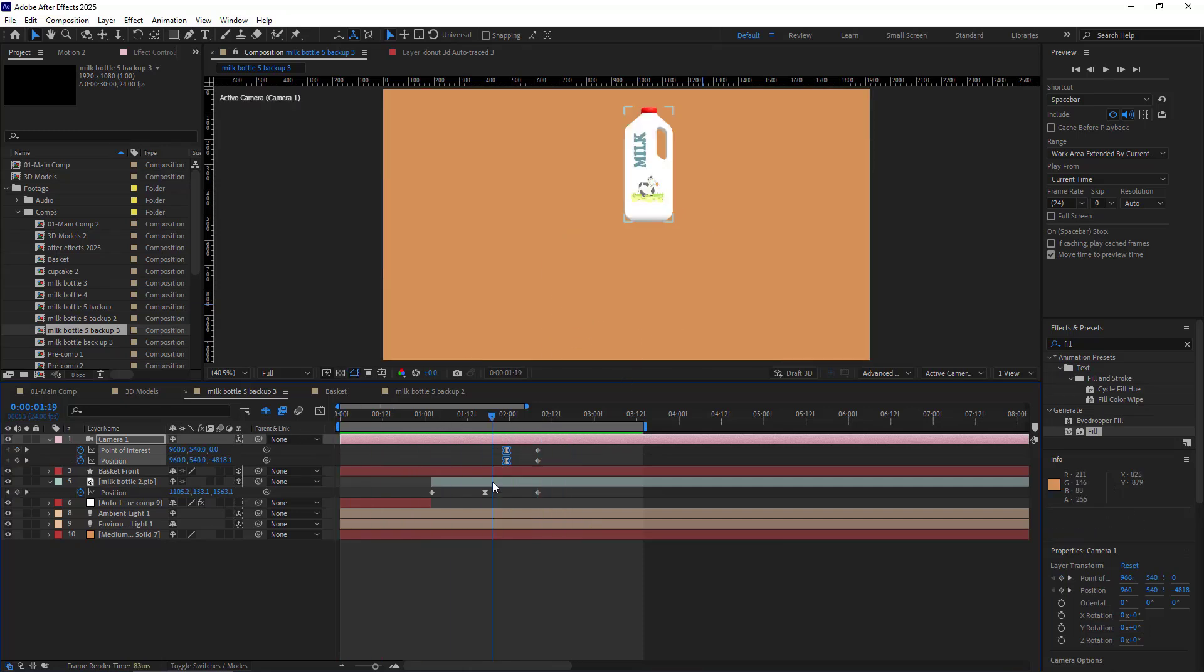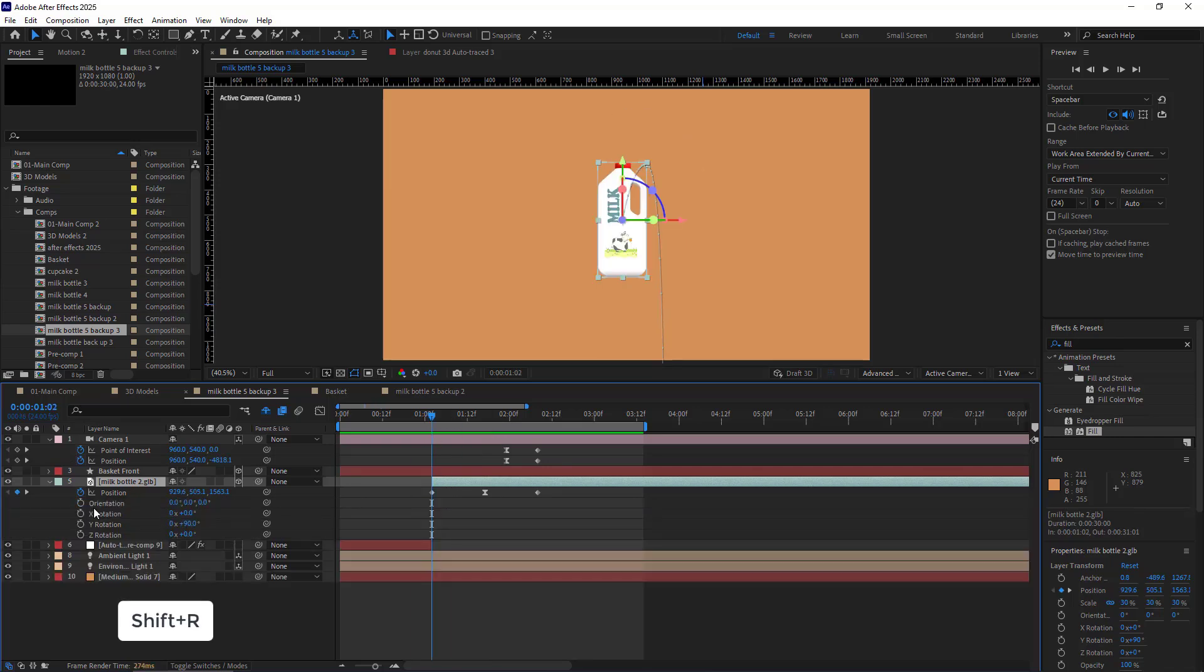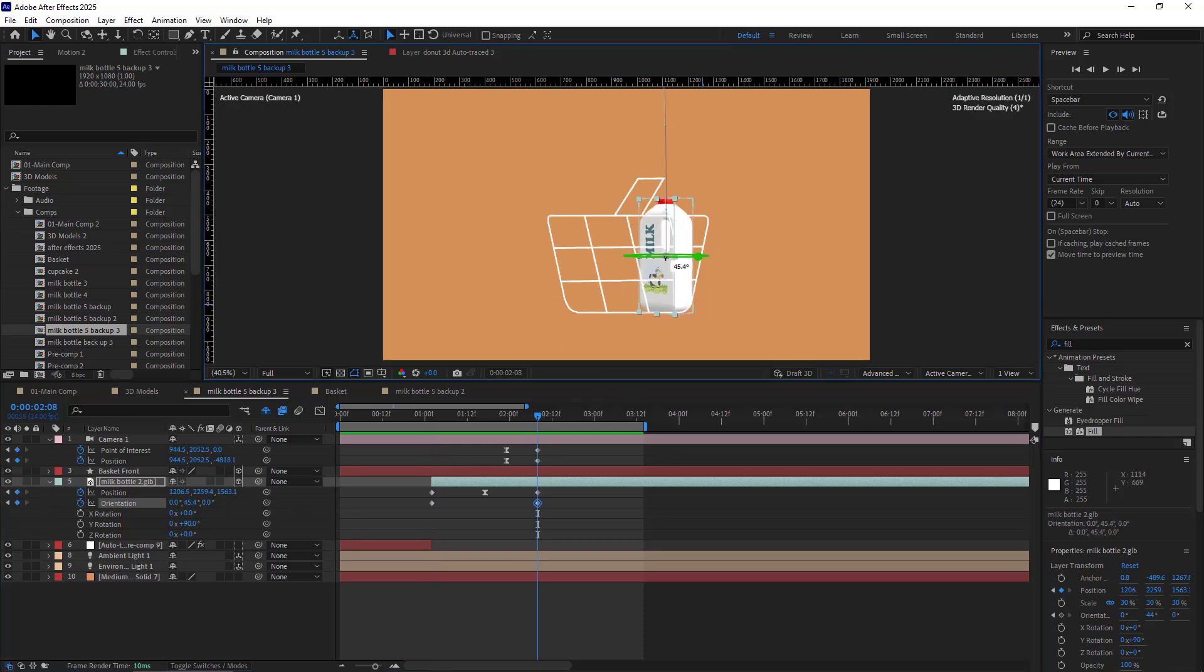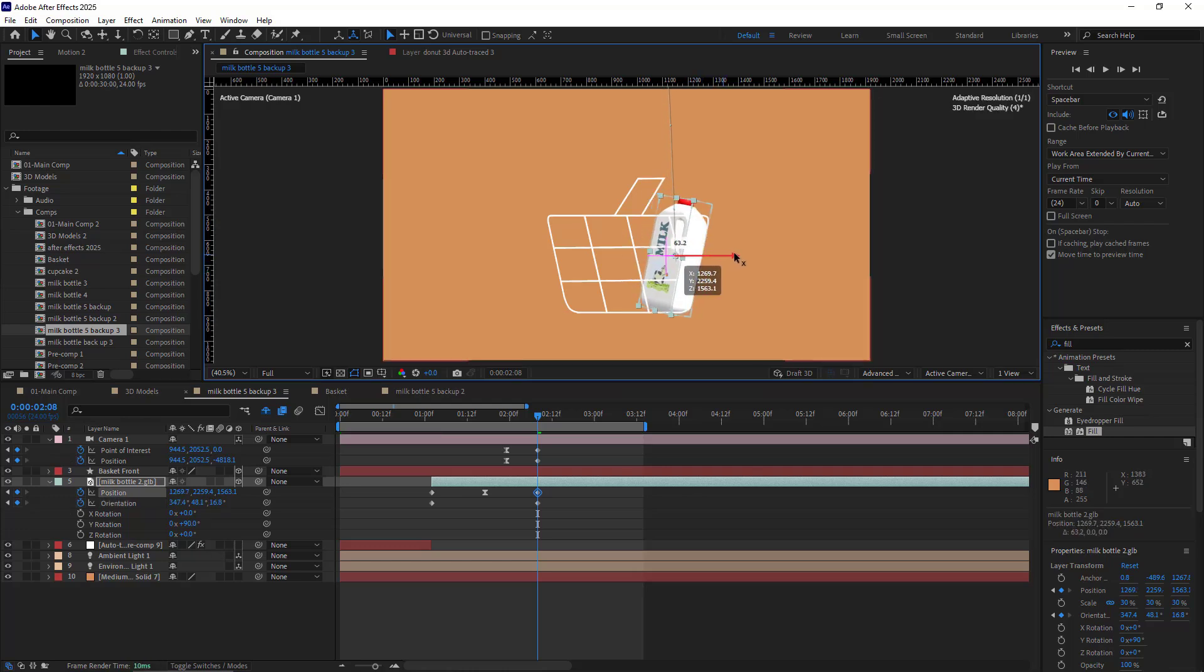I can also apply a little bit of rotation to the bottle. I hit Shift+R. I create a keyframe for its orientation, and on the last keyframe, using the rotation handles, I can adjust the layer as shown.